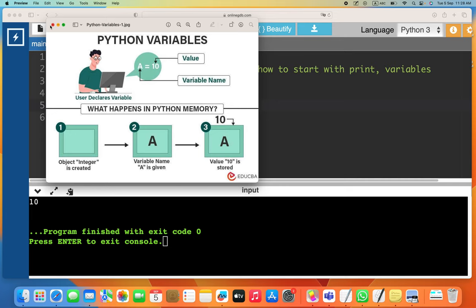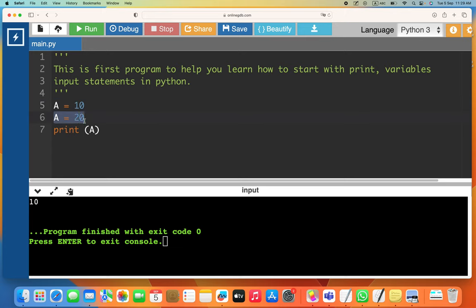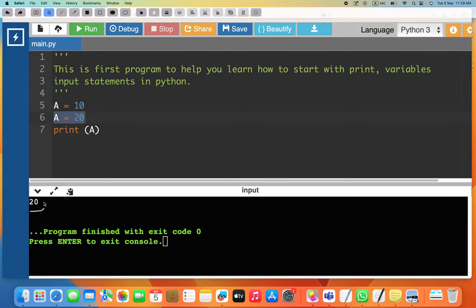Another thing to remember: execution happens line by line. If you say 'a = 10' and then 'a = 20', the value 10 is replaced with 20 — the object is the same, just the value changes. So when we run it and print a, it prints 20.